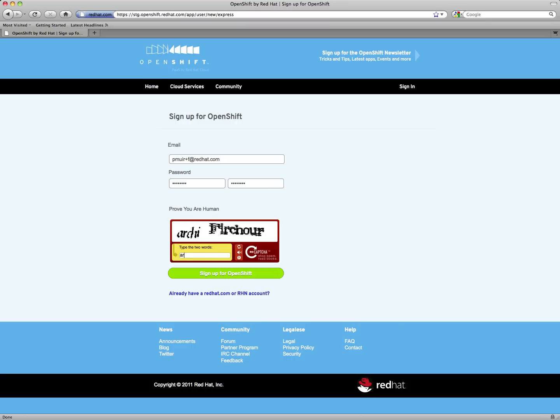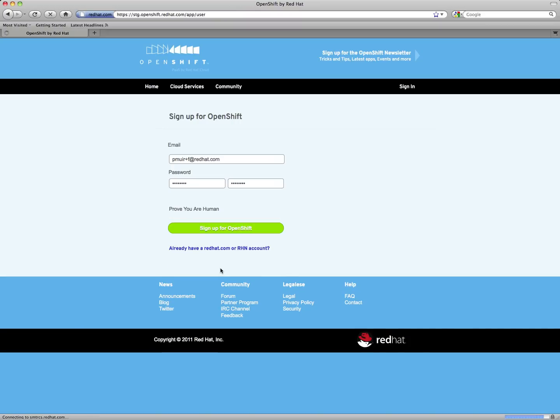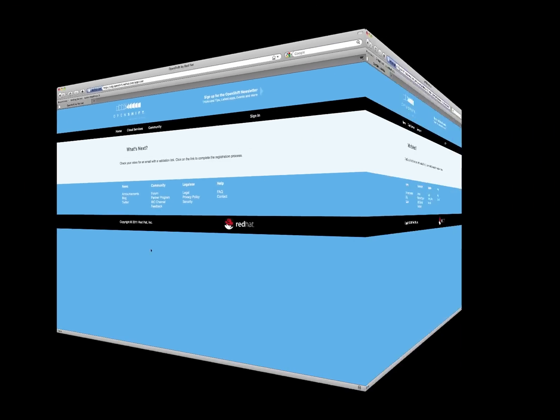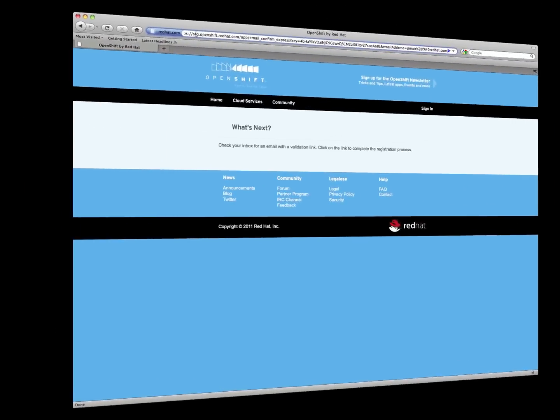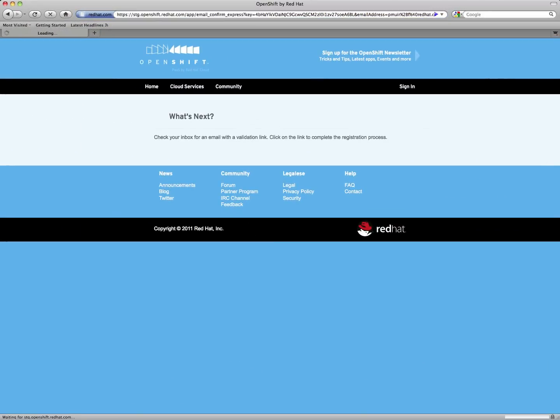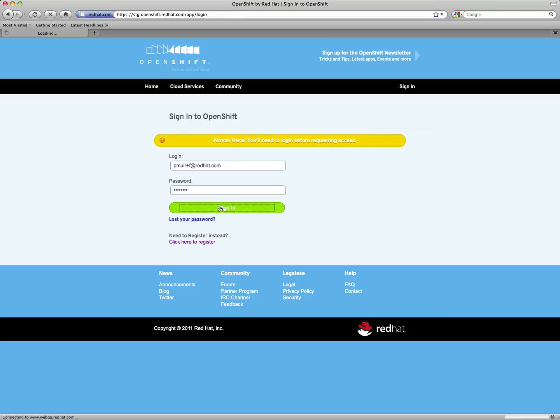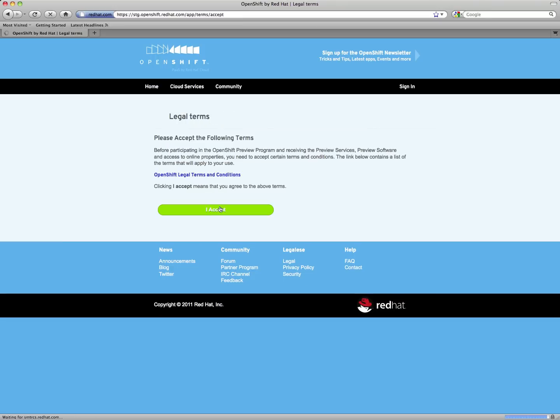Alternatively, you can use an existing redhat.com account. Having done this, an email will be sent to you with a confirmation link. Once you paste this confirmation link into your browser, you'll be asked to confirm your login and then accept the legal terms and conditions.